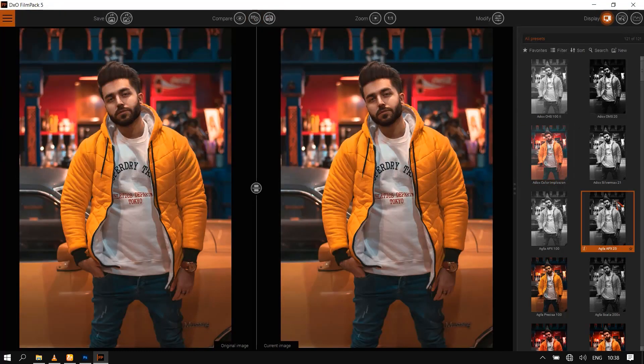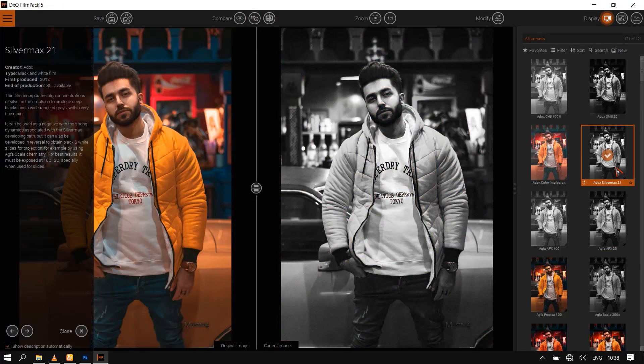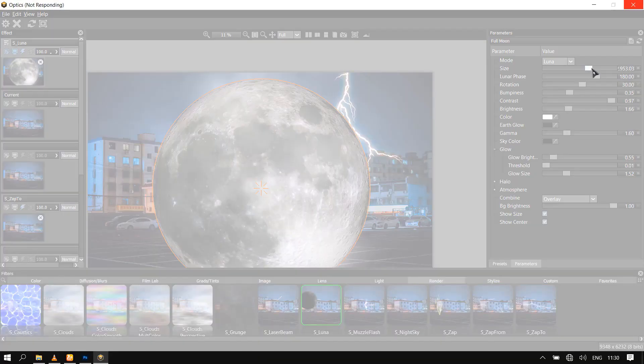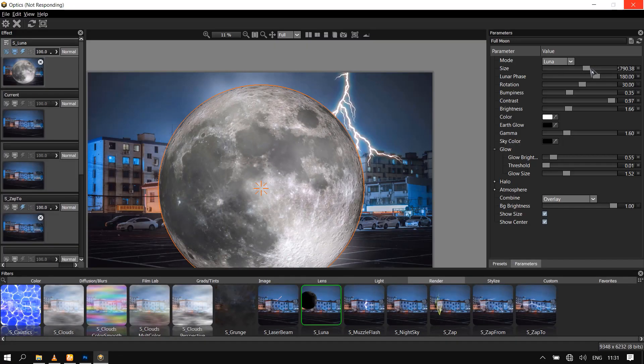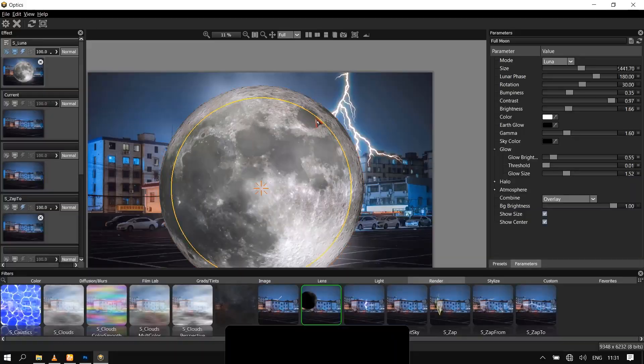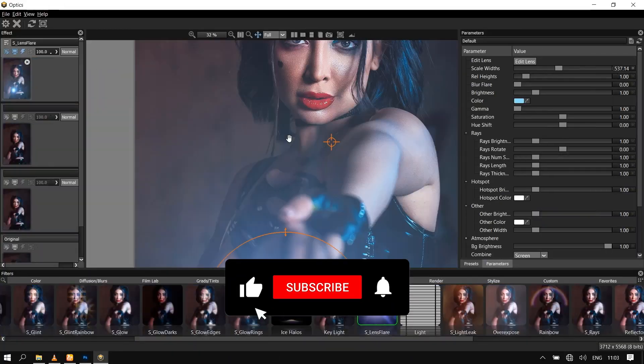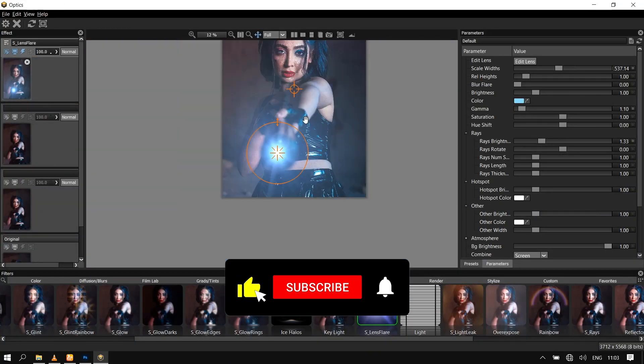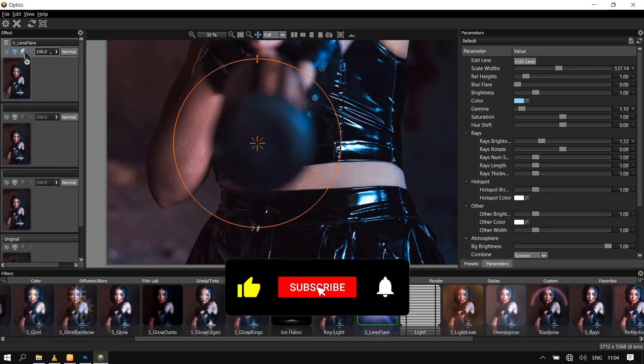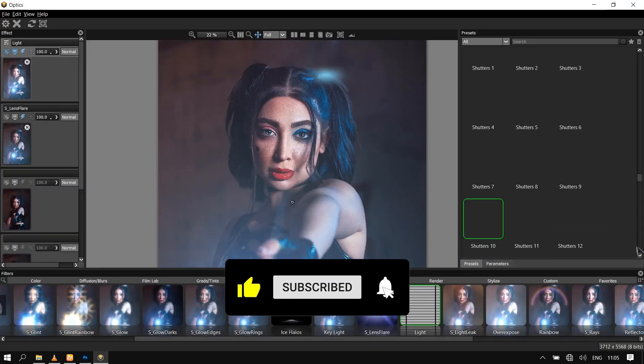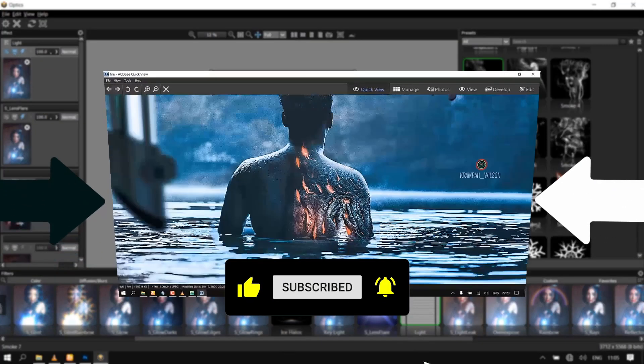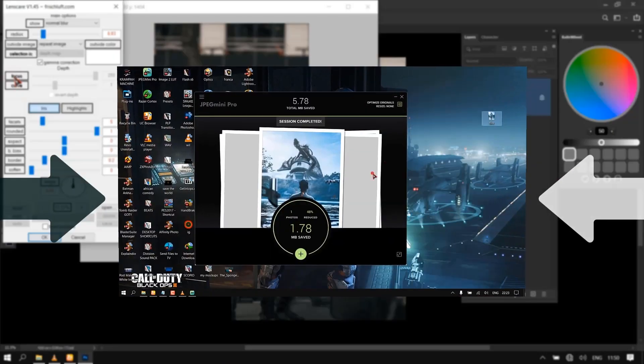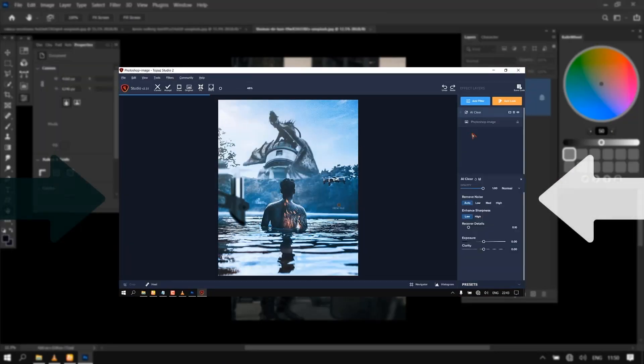Hi guys, I made a part 1 video on the best Photoshop plugins to use in 2021. Finally, this is part 2. If you haven't watched part 1 of this tutorial, kindly click the link here or check the video description.